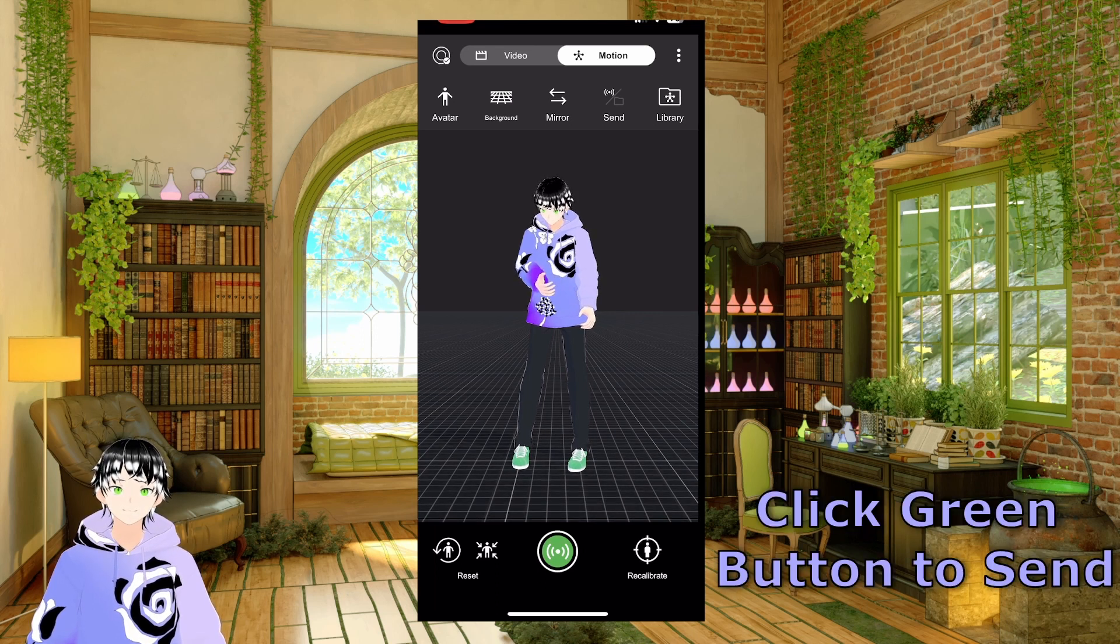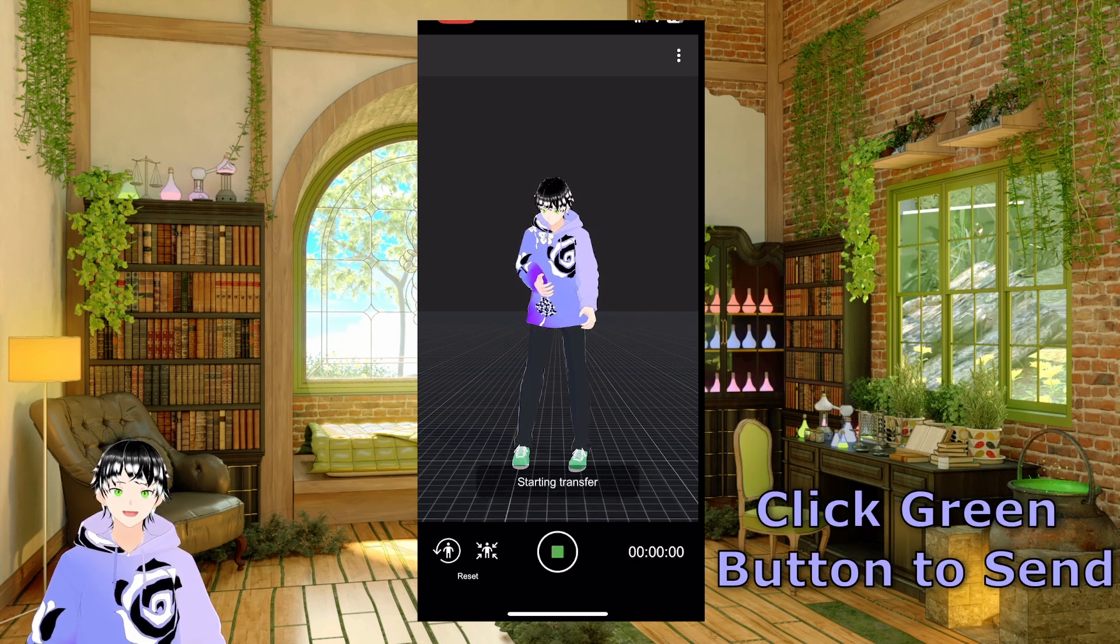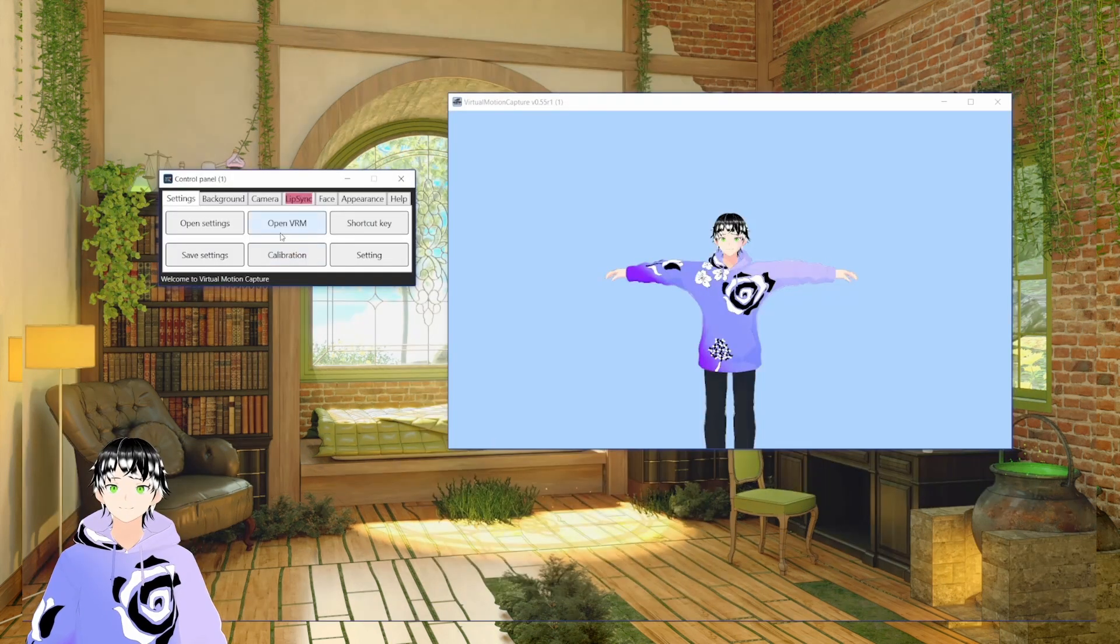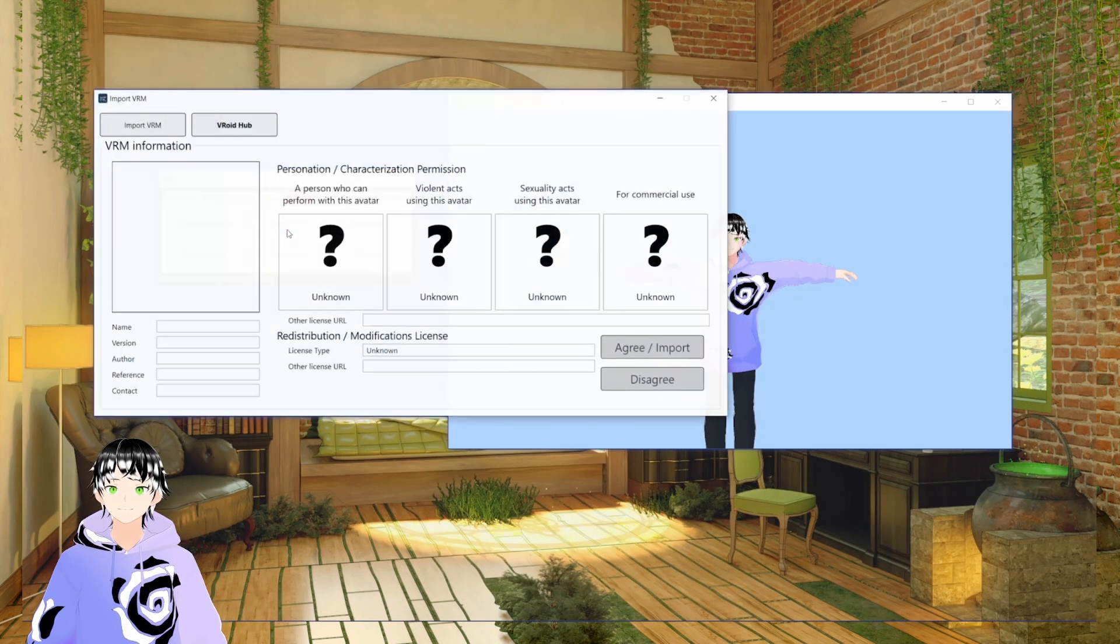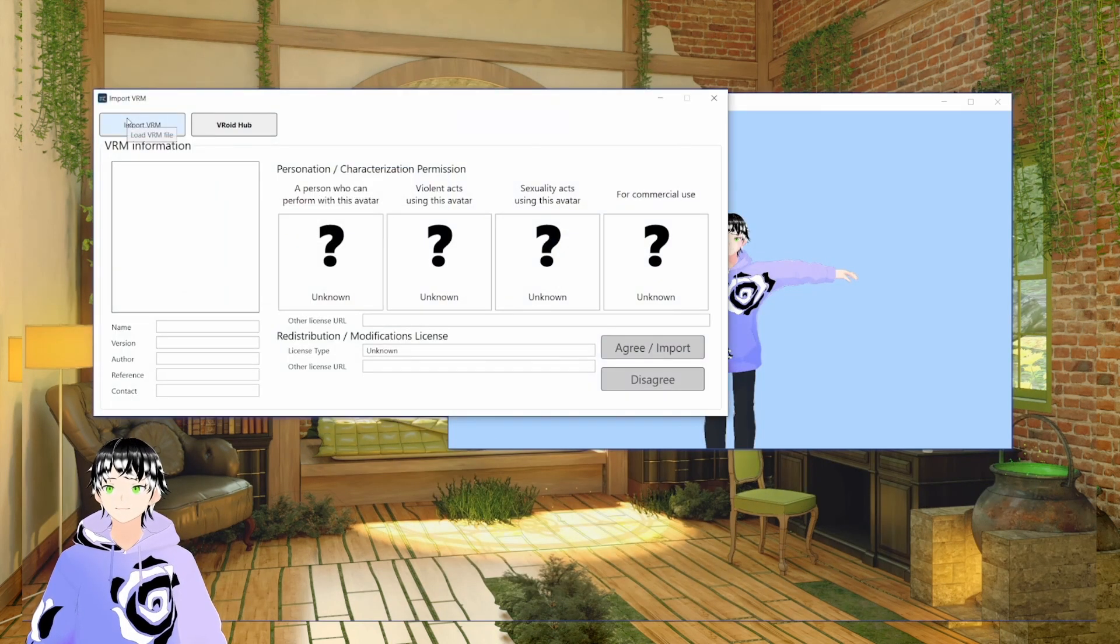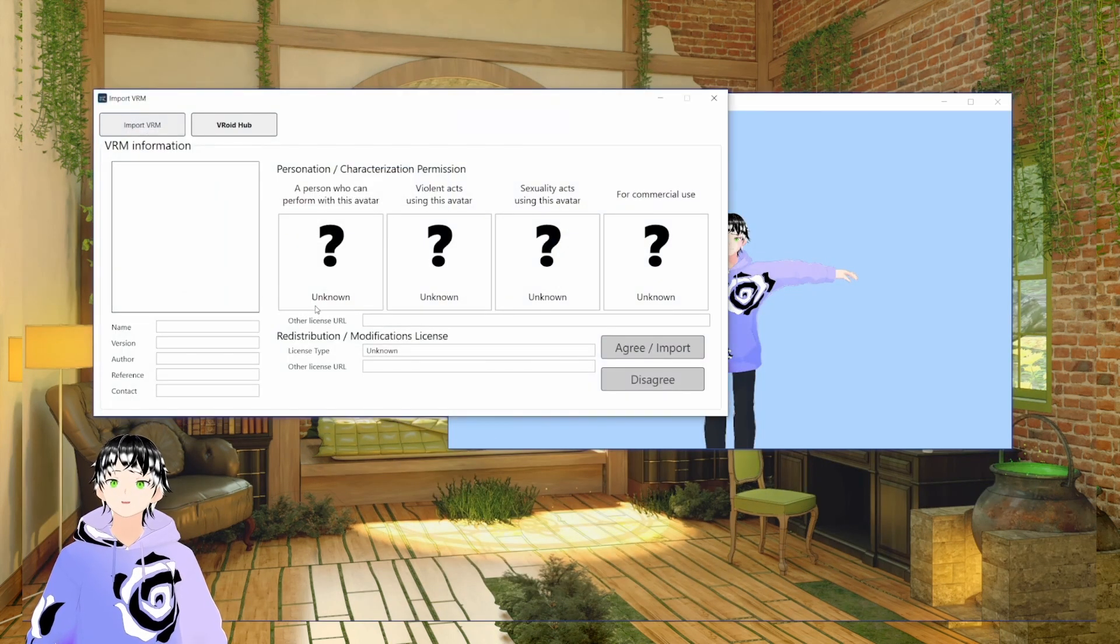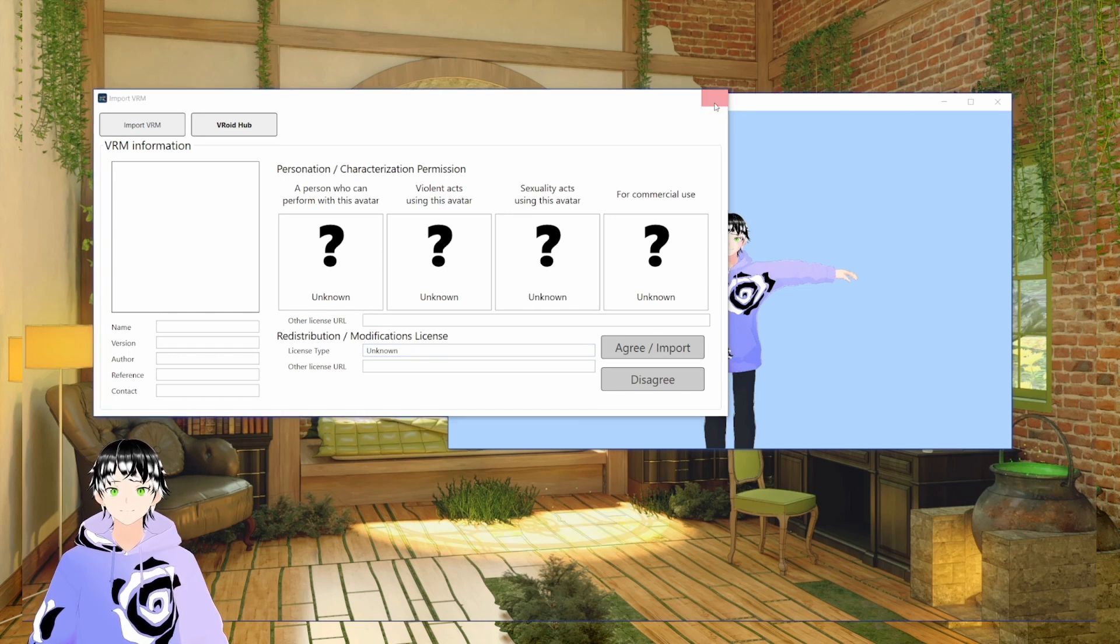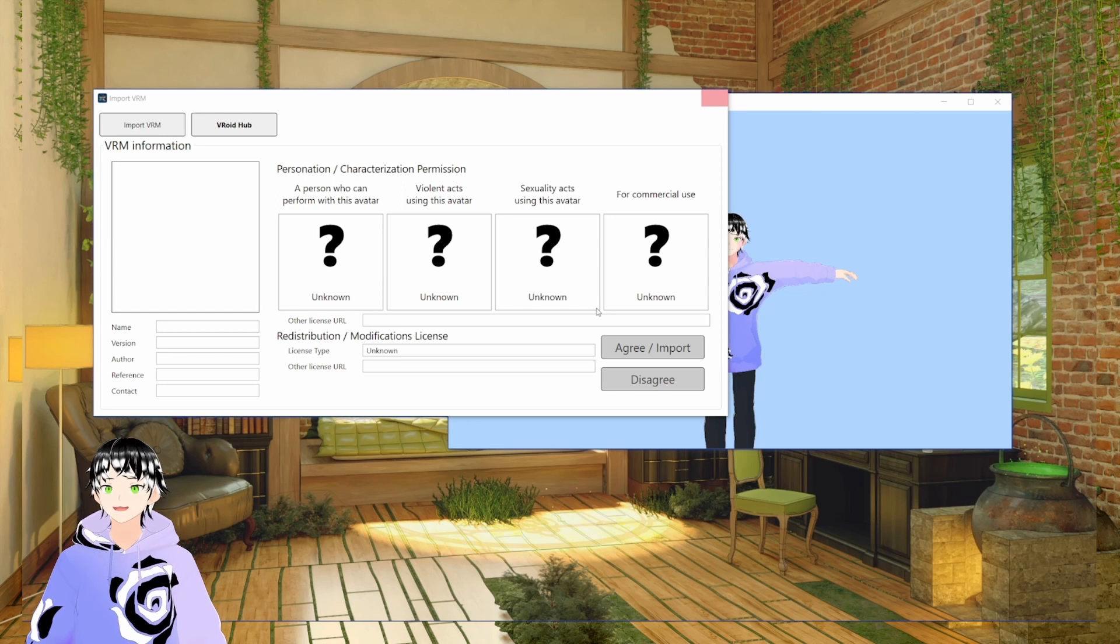Now we'll go into VMC. So here in VMC, open VRM, import your VRM, green import, then we'll go into settings.